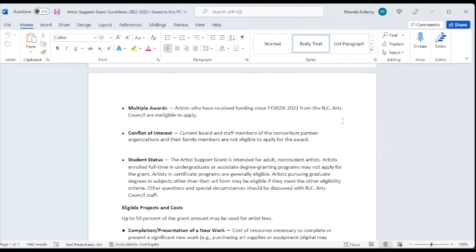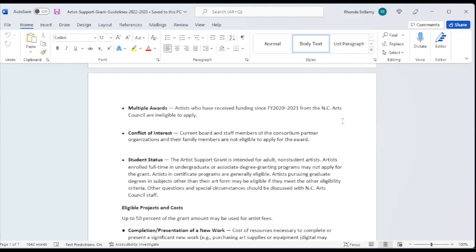This is another sticky point for the artist support grant, the student status. You cannot be enrolled full-time in undergraduate or associate degree granting programs at all. If you are in a certificate program, it's generally eligible, but not if it is actually in your field of study. Artists who are pursuing graduate degrees and subjects other than their art form may be eligible if they meet the other eligibility criteria. If you have any questions about student status or residency, please be sure to seek me out before you submit the application.